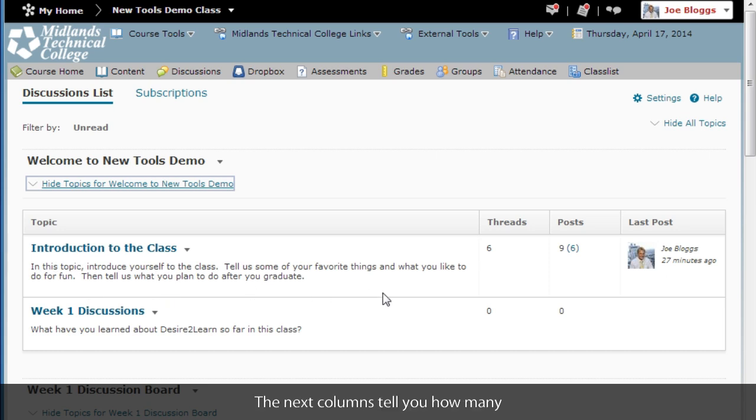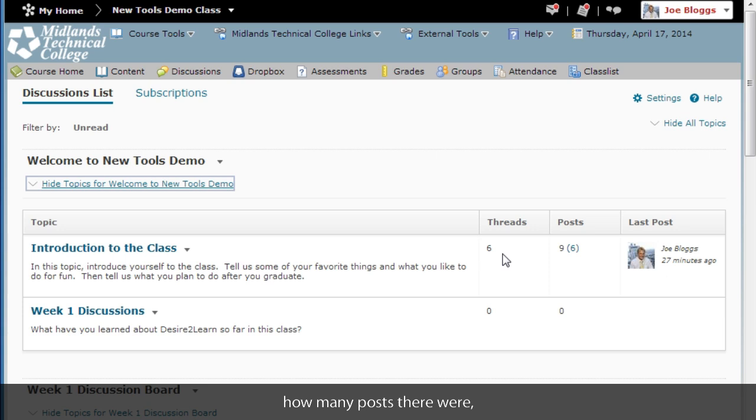The next columns tell you how many threads are in the topic, how many posts there were, and how many posts you have not read.